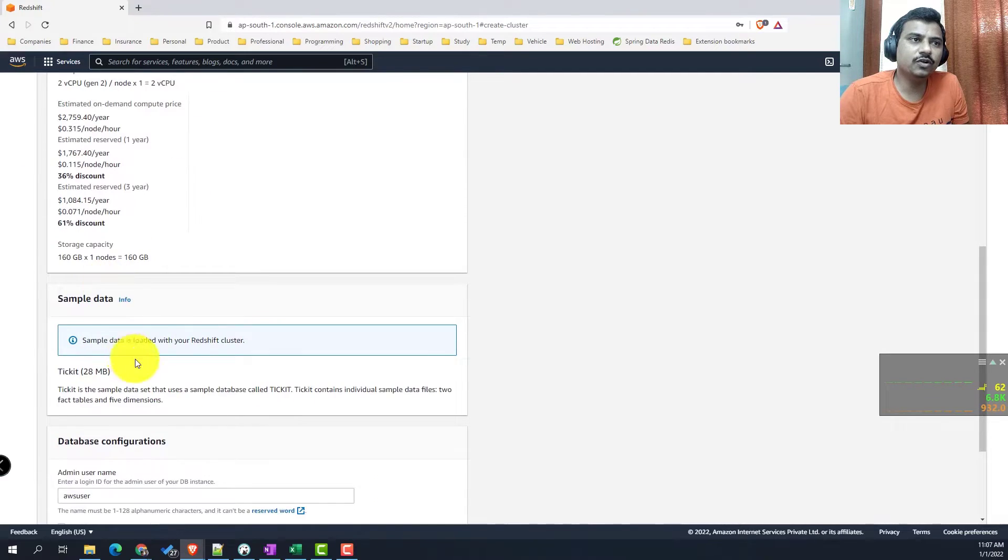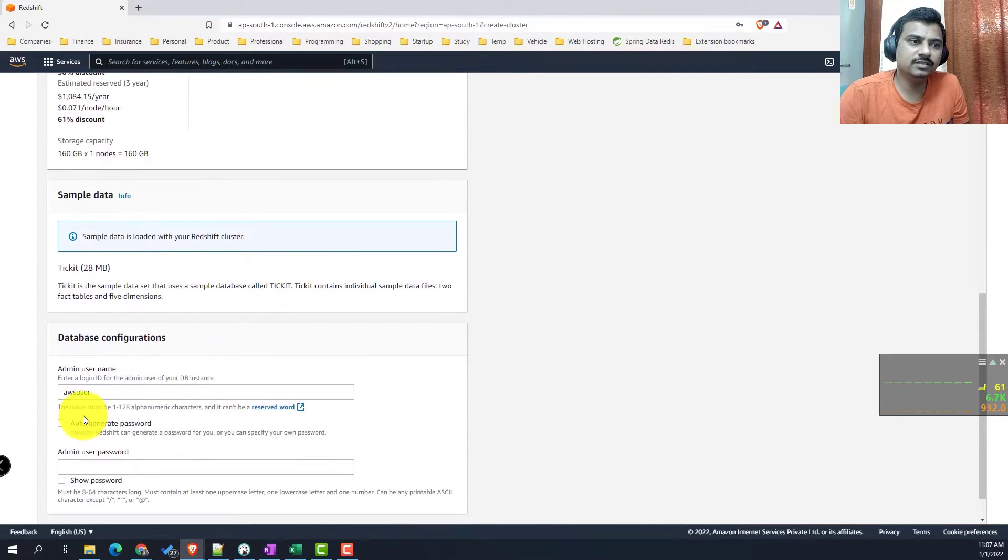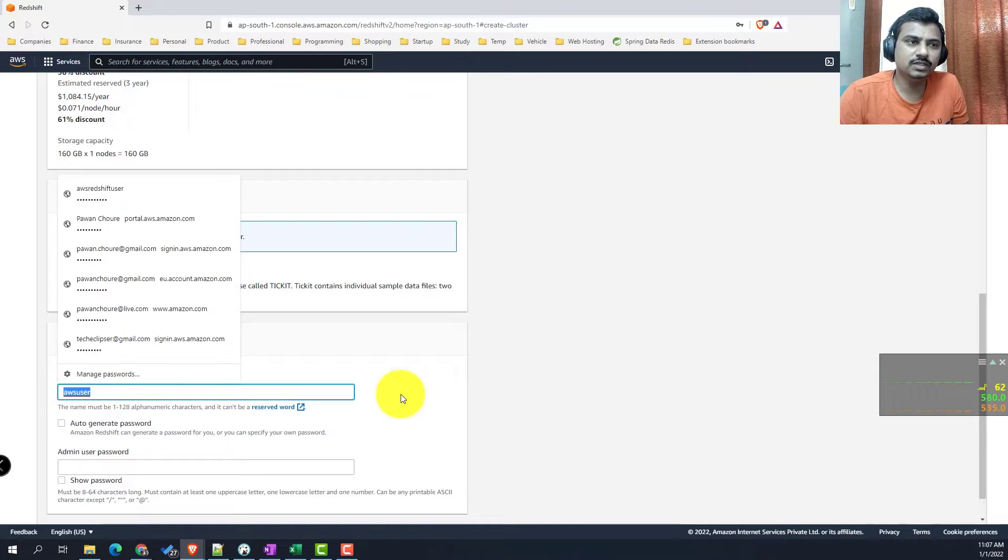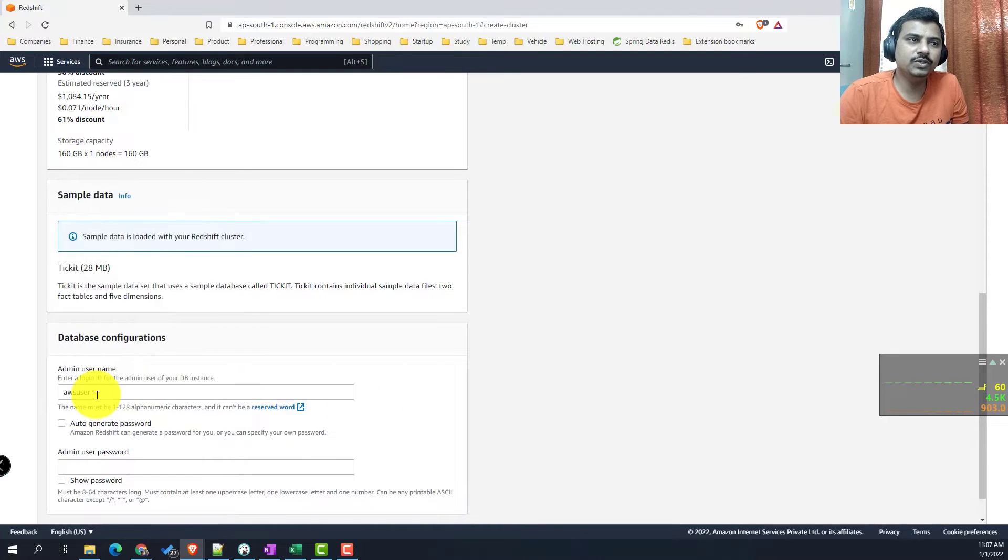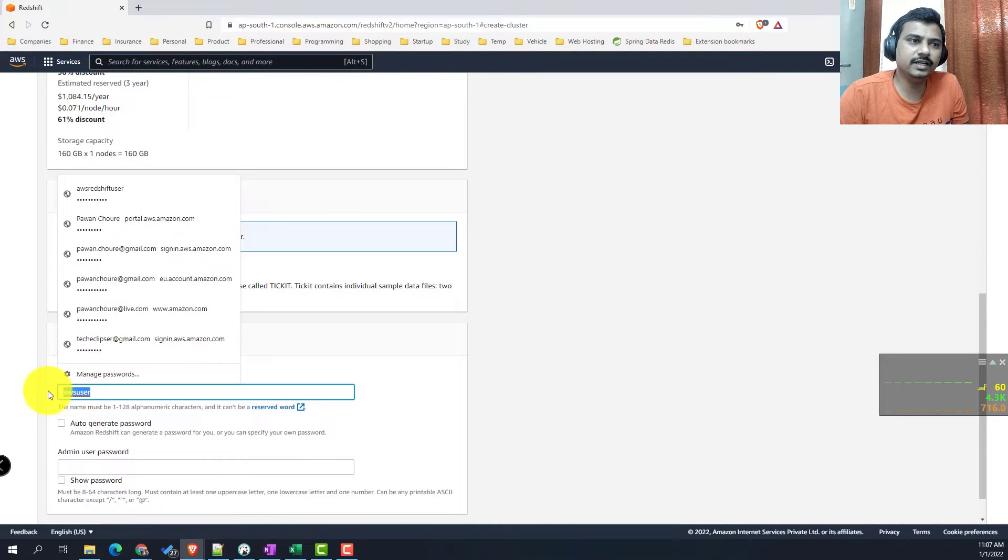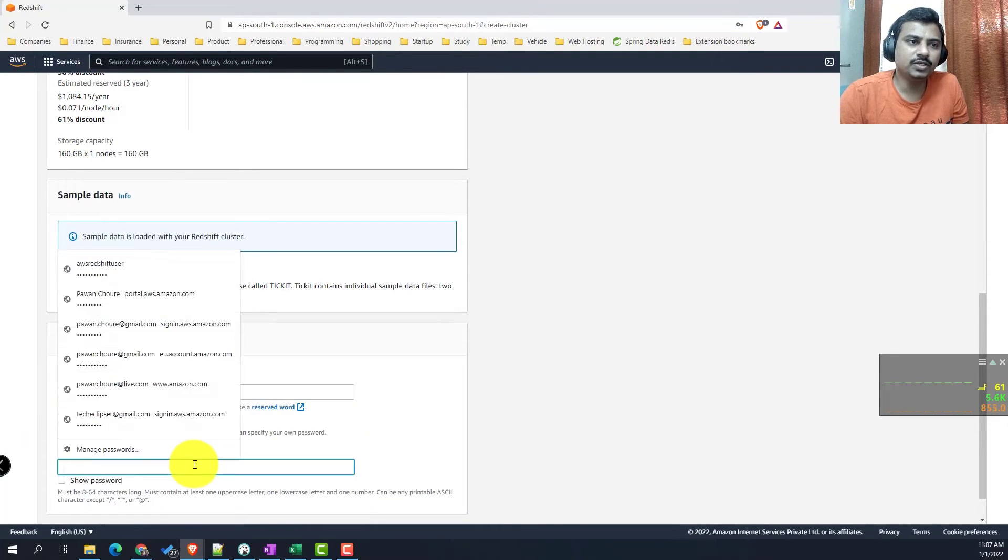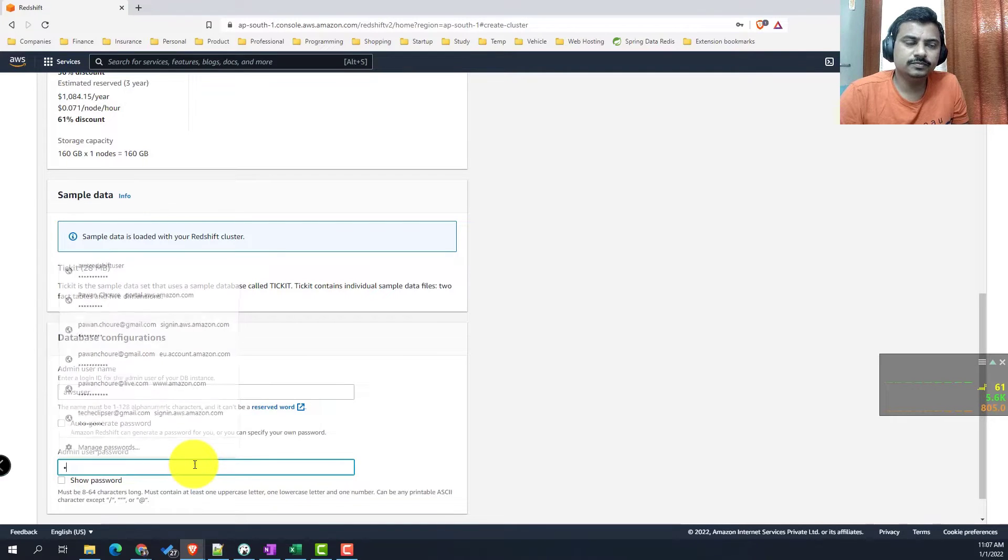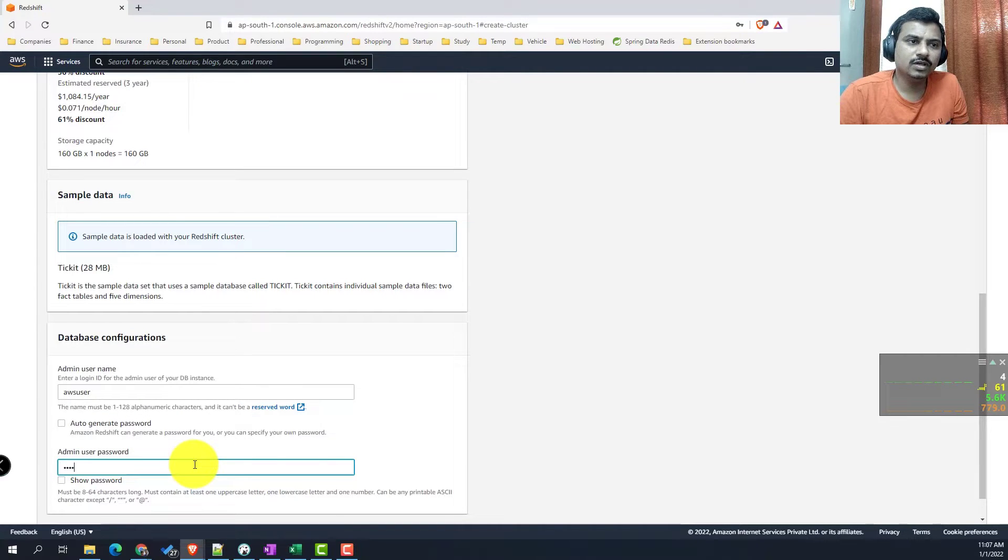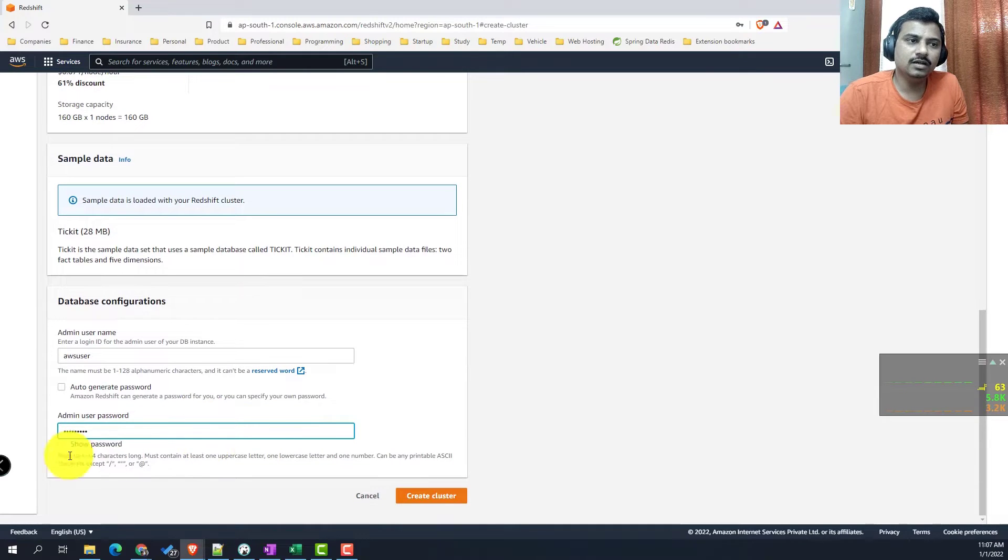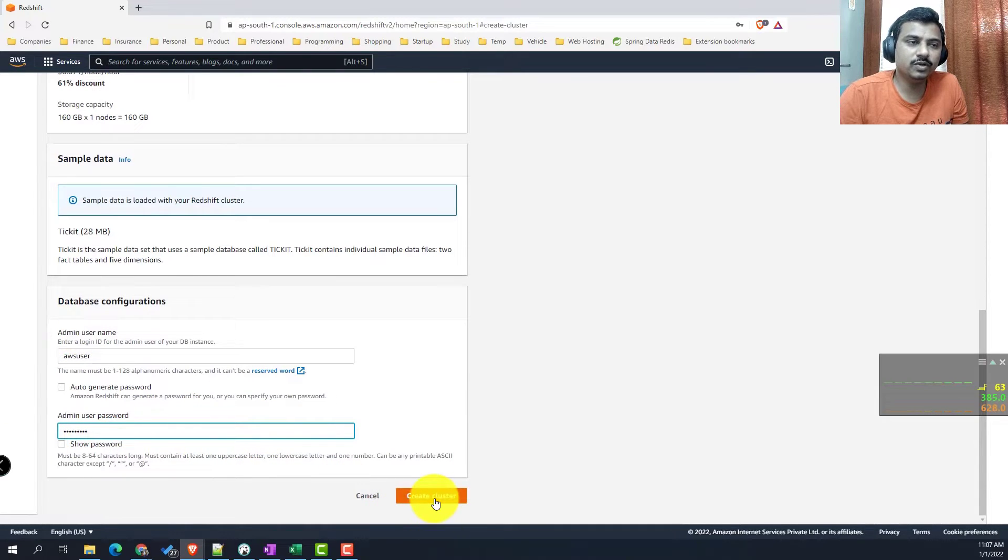This is the default configuration. Here you have to specify the username and password. We will keep the username as AWS user only, and you can set the password. The only thing to note is that you cannot use special characters as part of the password.